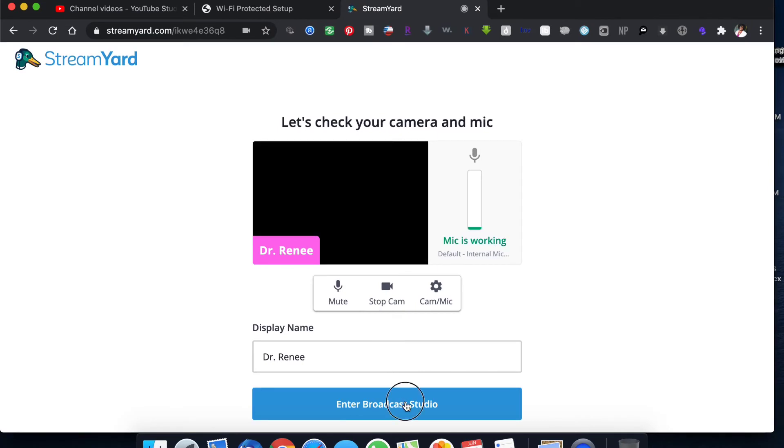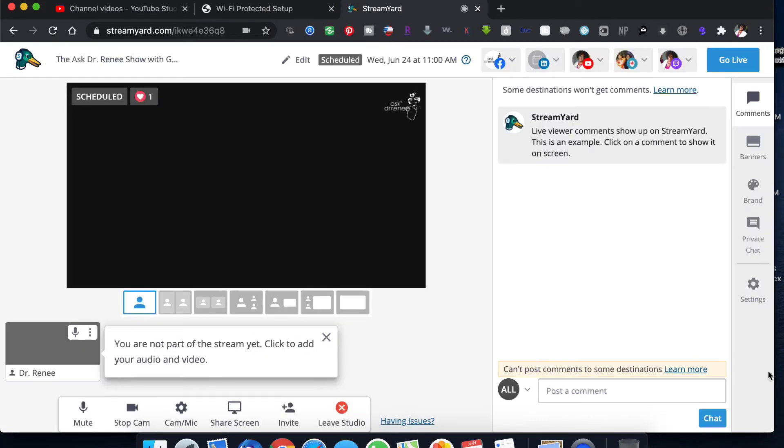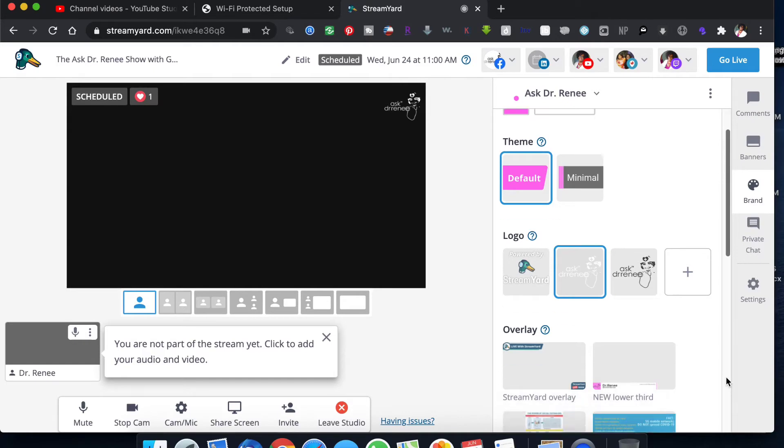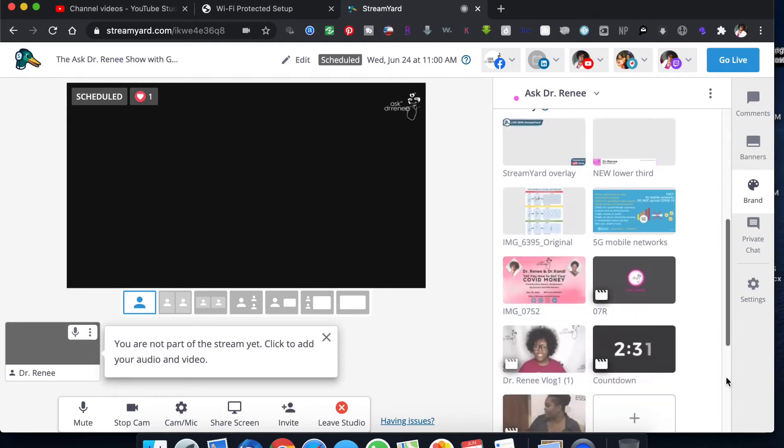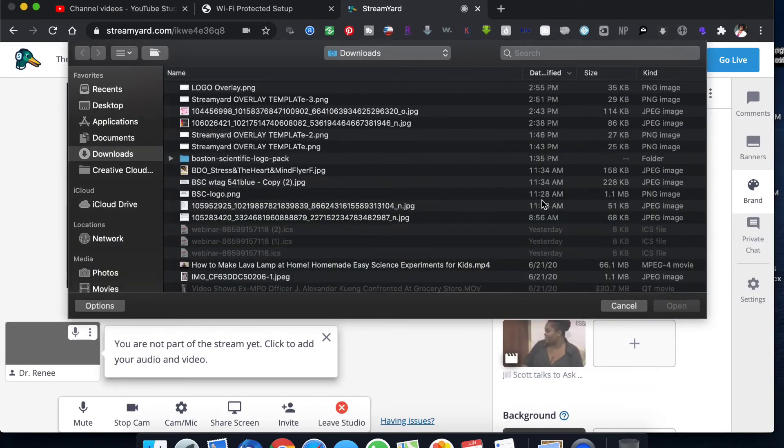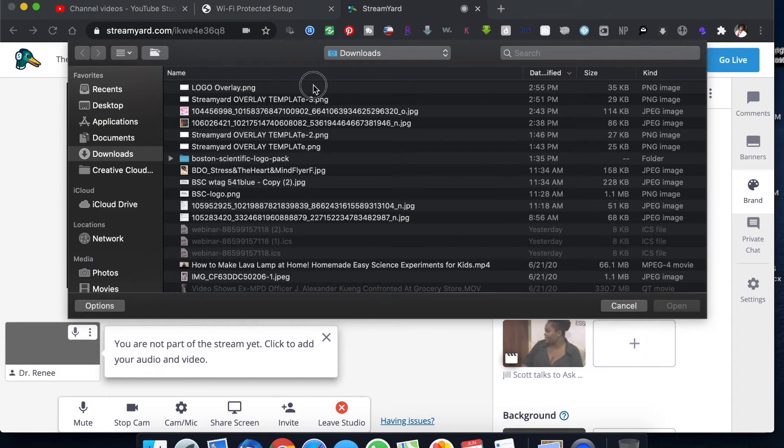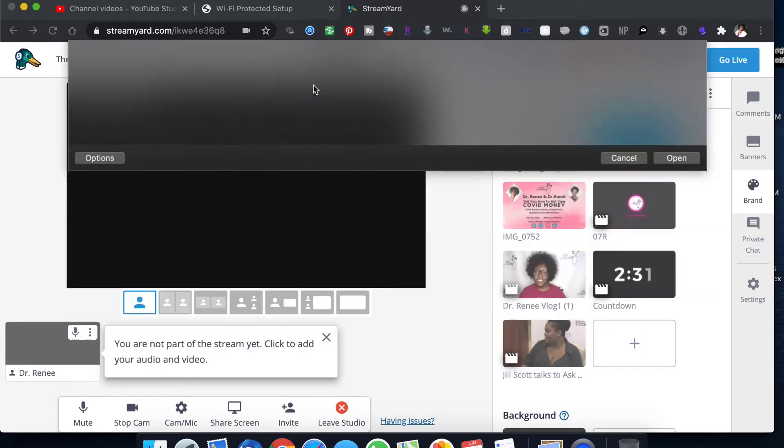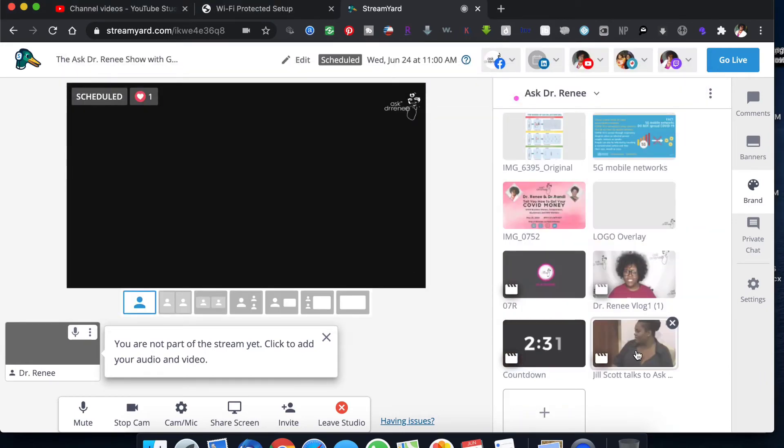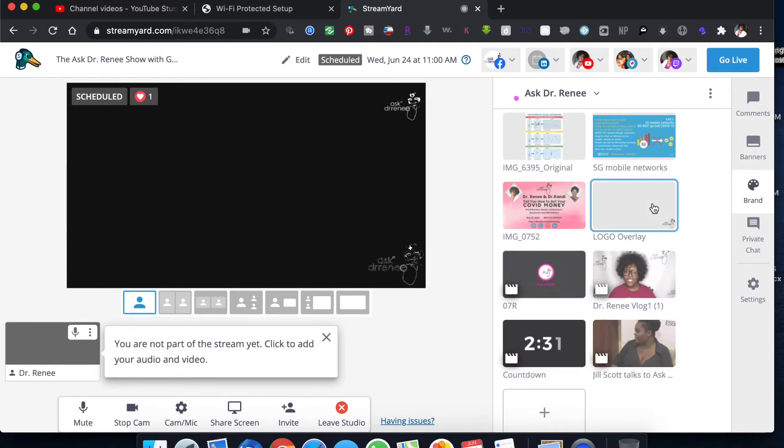Now we go over to StreamYard into the broadcast studio, your brand, and scroll down. This is where my overlays are and we're gonna upload this new overlay. And as soon as it's there, here it is. There you go, see? So there's the overlay.